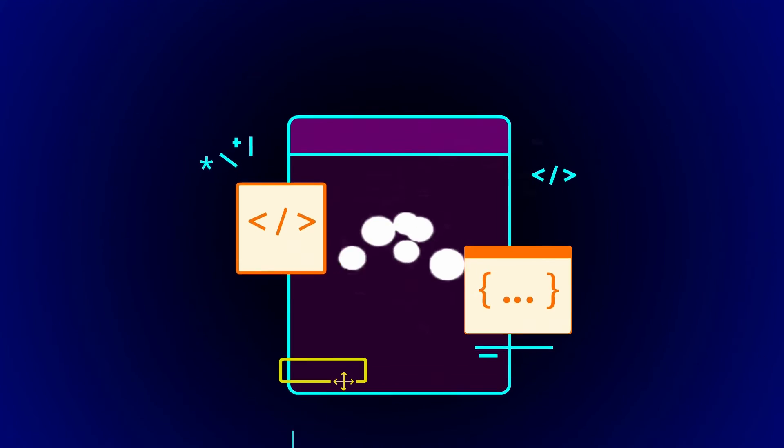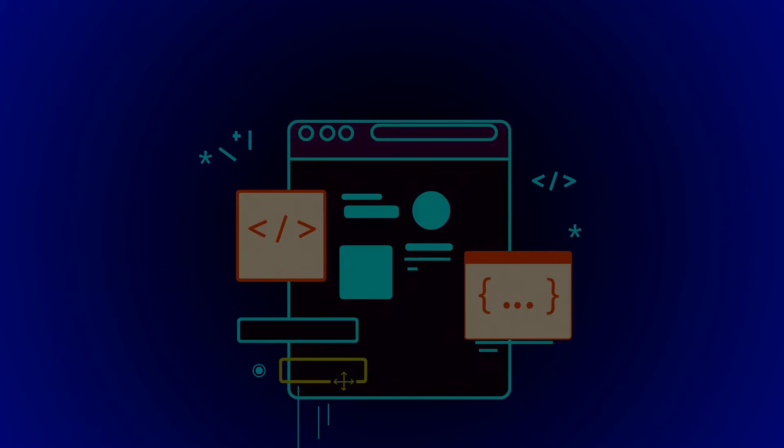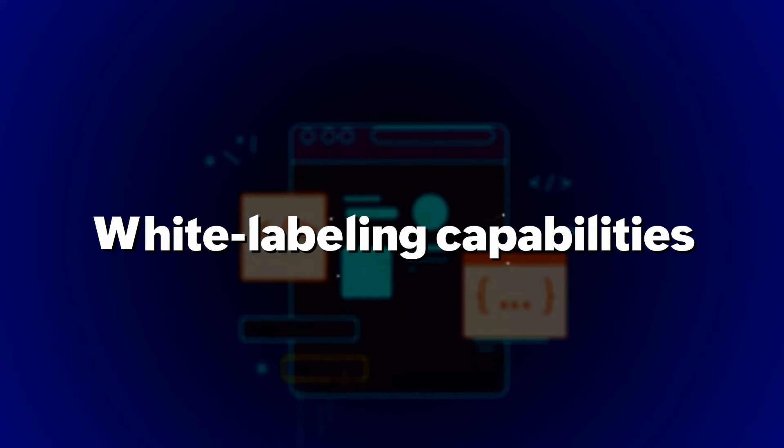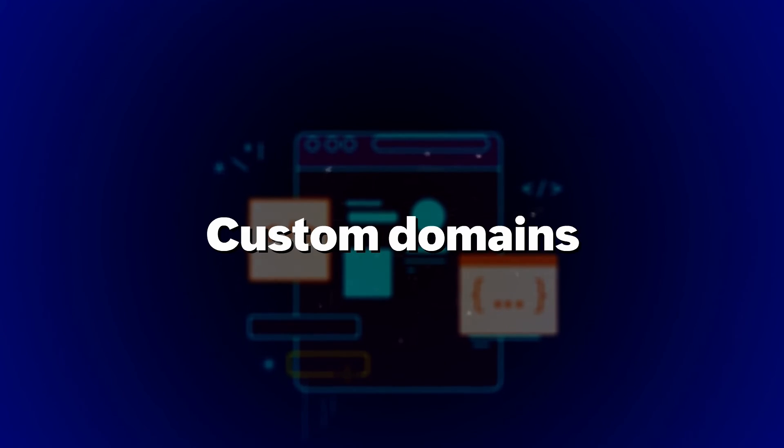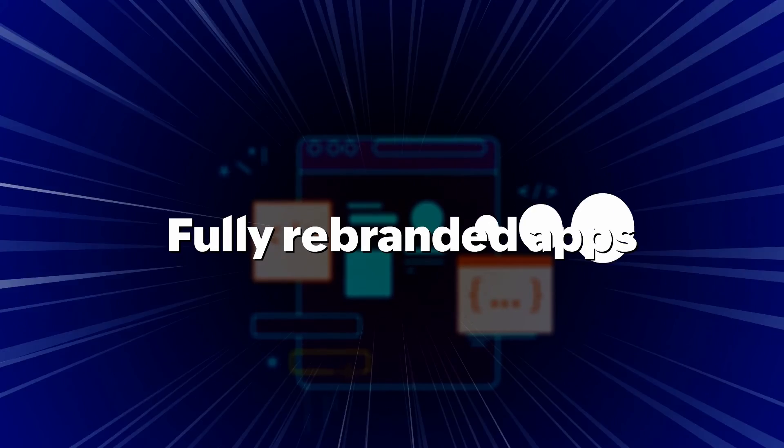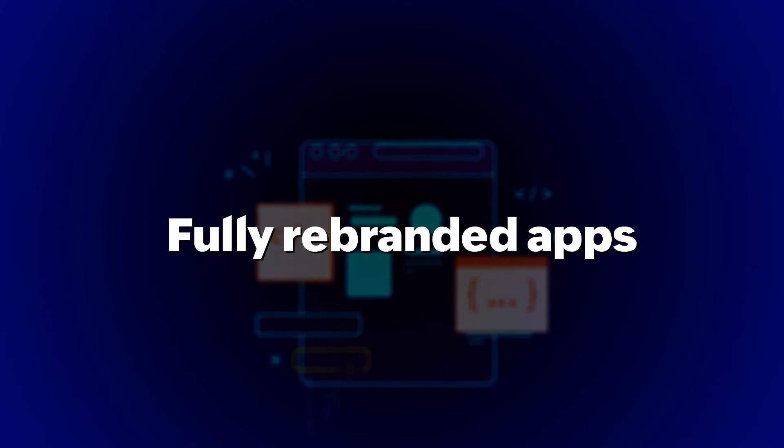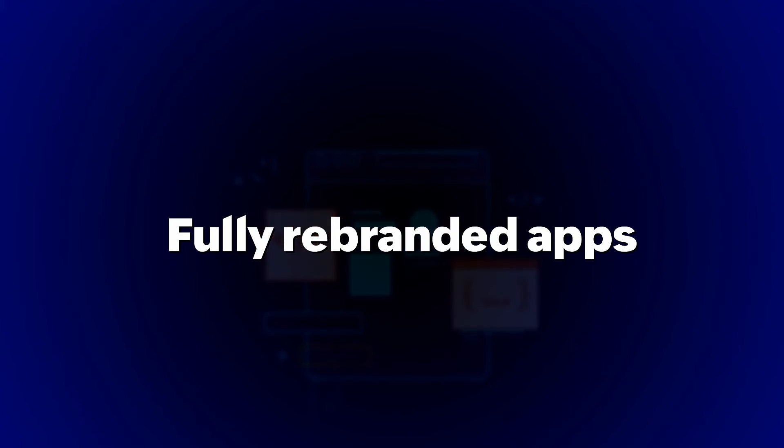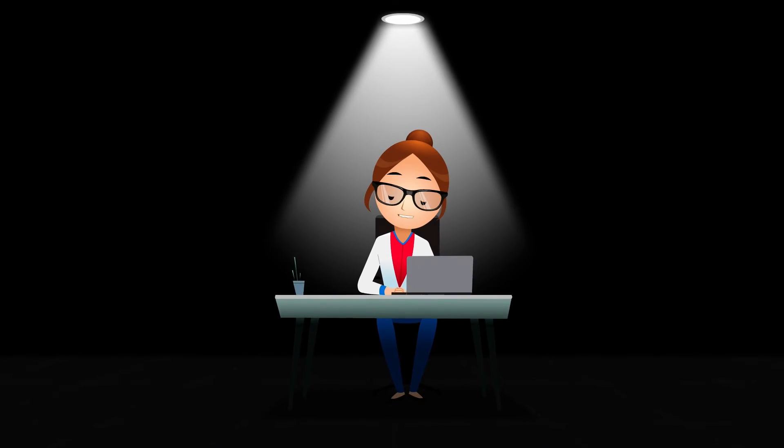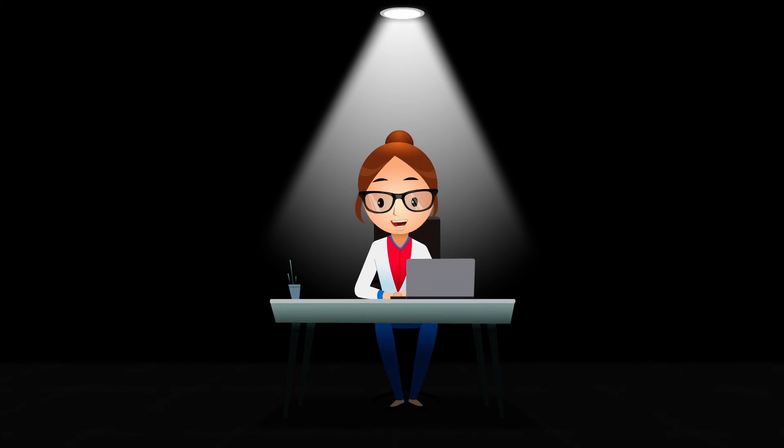Creator even allows you to create your own SaaS brand with white labeling capabilities like custom domains, fully rebranded mobile apps, and more. Wow, that's a lot of stuff, right?